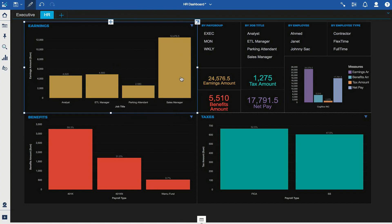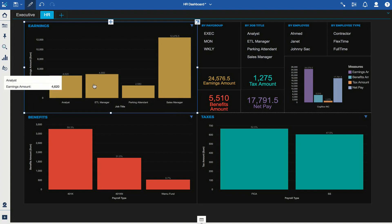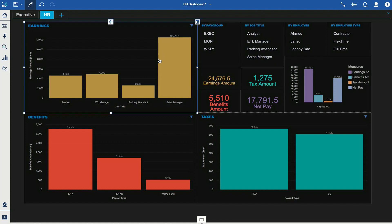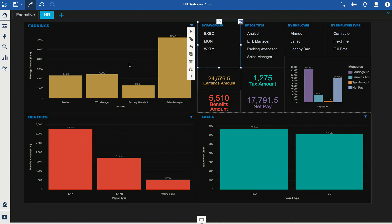Now I'm looking at earnings in terms of job title. I can see that the sales manager is making the most earnings, followed by the analyst, the ETL manager, and the parking attendant. Visually I'm consuming this data immediately without having to go through my spreadsheet — the dashboarding capability and navigation paths make it very easy to explore different levels of the data.